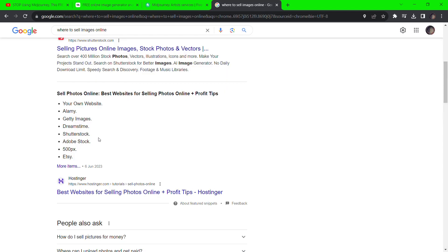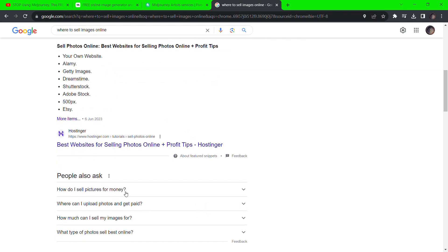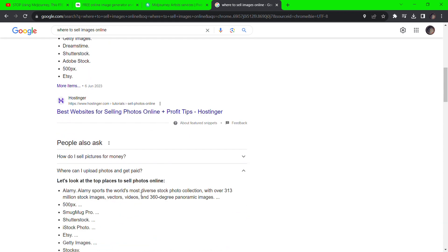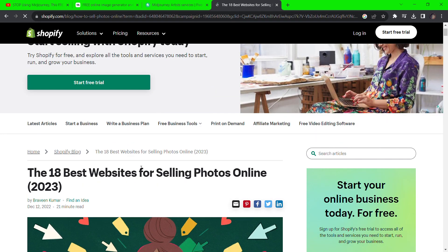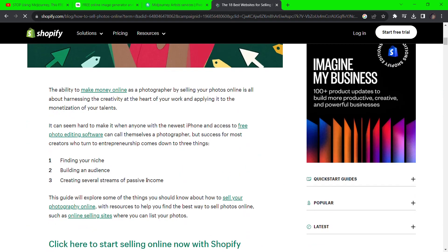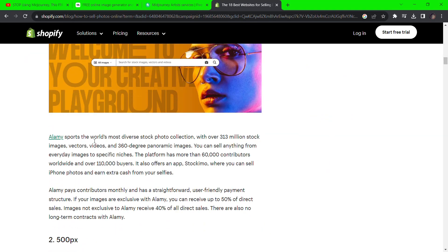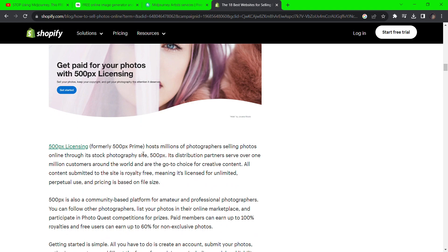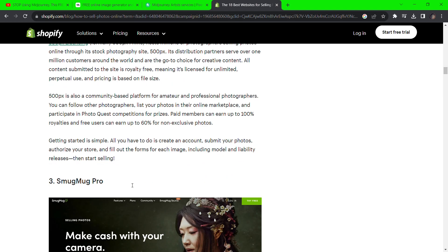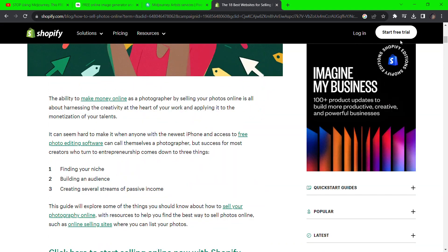You might wonder how you can make $500 a week using this platform. Go to Google and search for where to sell your images — tensor.art images can be used commercially, just check in with the original model generator. You can sell these photos on stock websites like Shutterstock, Etsy, and 500px, among many others.